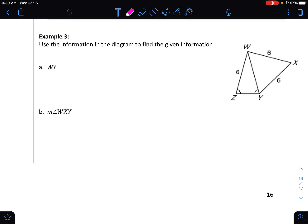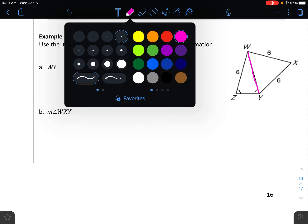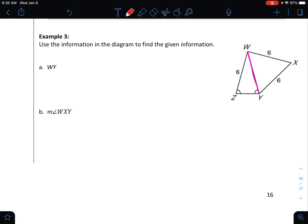Use the information in the diagram to find WY — the length of that segment. I see the base angles are equal, so I mark the sides equal. That gives me WY equals 6. This is really the converse of the base angles theorem, which is why it's so important to mark your diagrams.